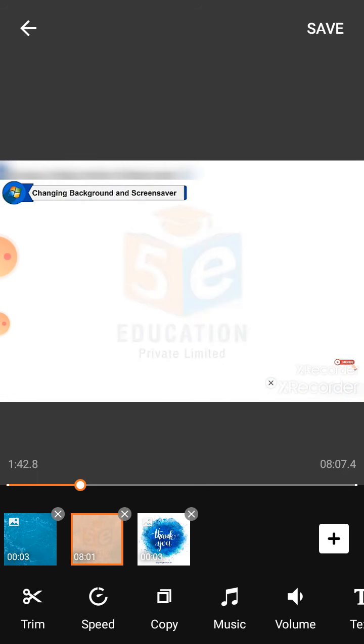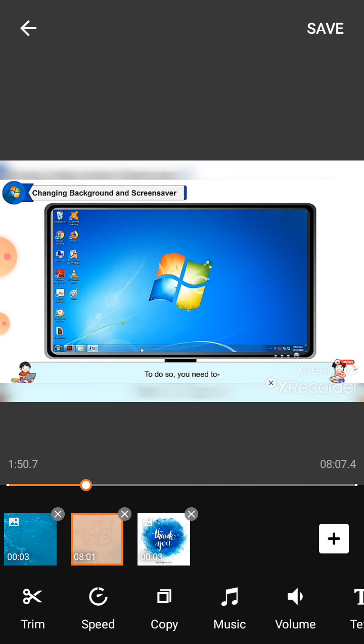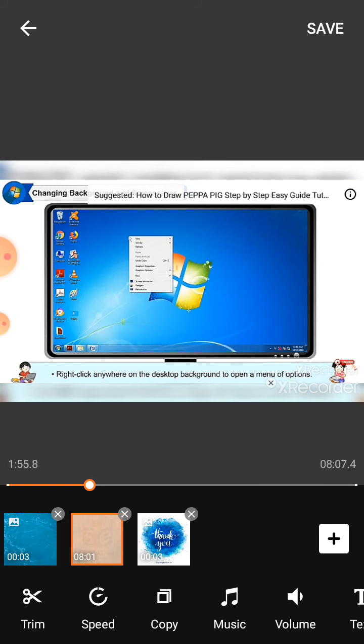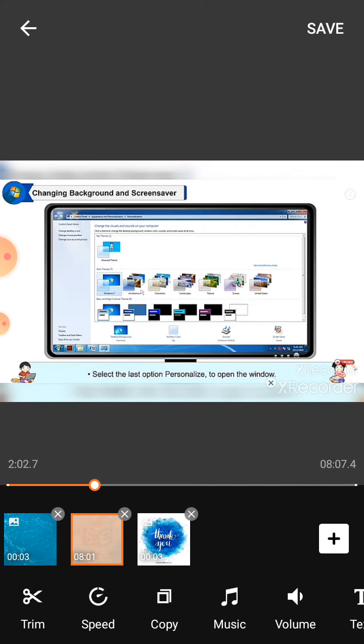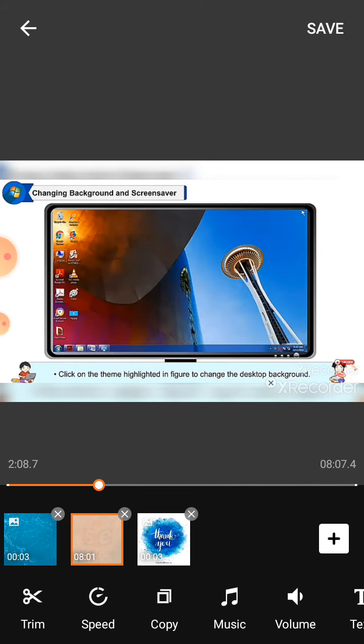To do so, you need to right-click anywhere on the desktop background to open a menu of options. Select the last option, personalize, to open the window. Click on the theme highlighted in the figure to change the desktop background. The background will be set. You can also set your own photos as your desktop background.